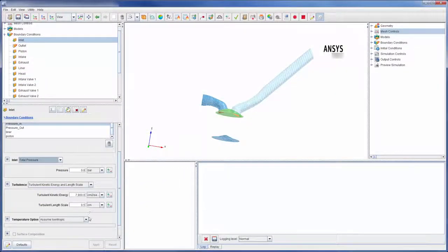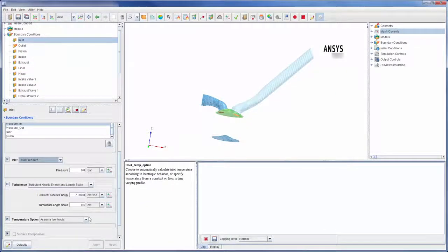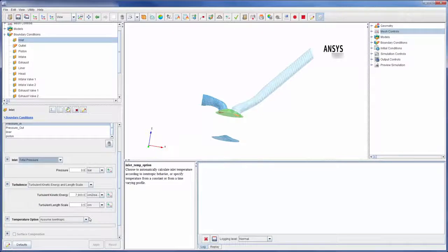The inlet also requires turbulence and temperature descriptions, which can be easily adjusted in this panel.